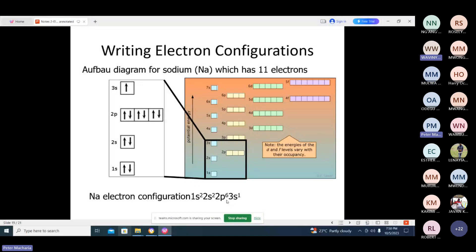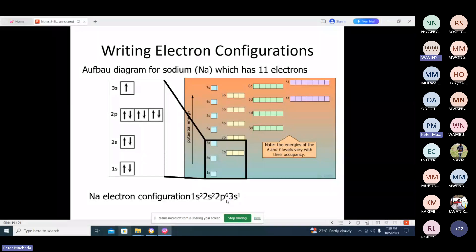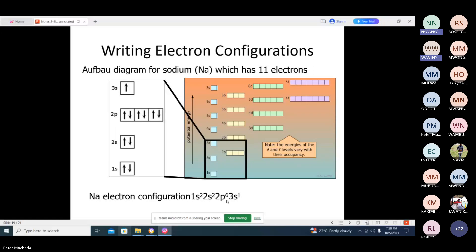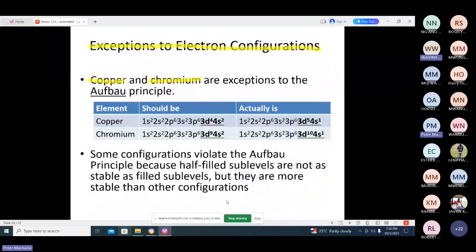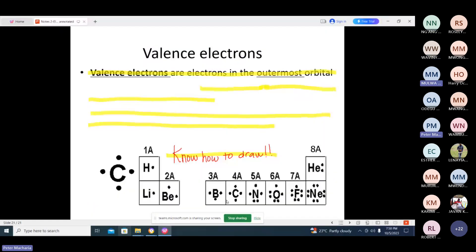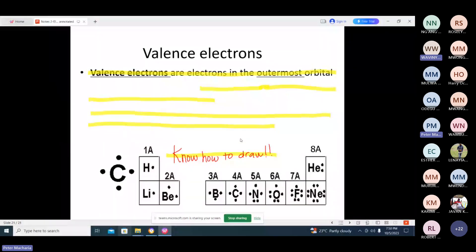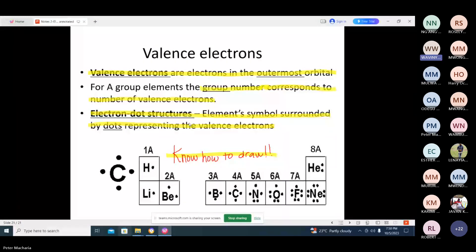When we are talking about calcium, we saw that the outermost electrons are in the four level, in the 4s, isn't it? Yes. Those are what we call valence electrons. Electrons occupying the outermost orbital that can be used now for bonding. A group of valence corresponds to a number of valence electrons.